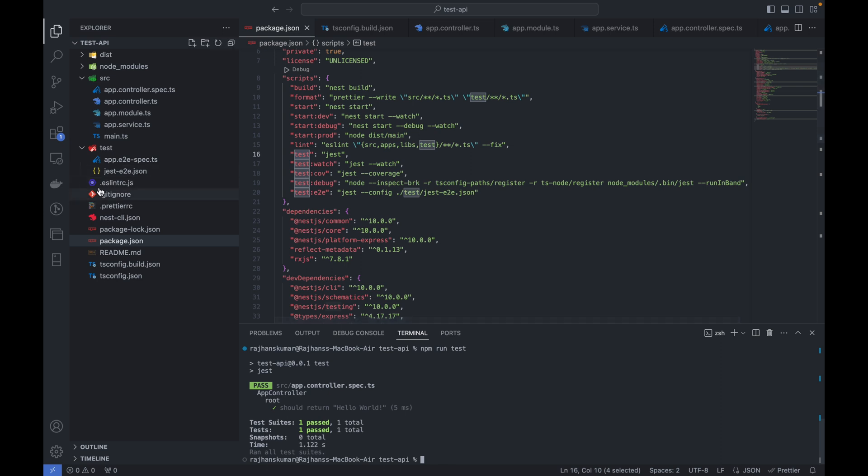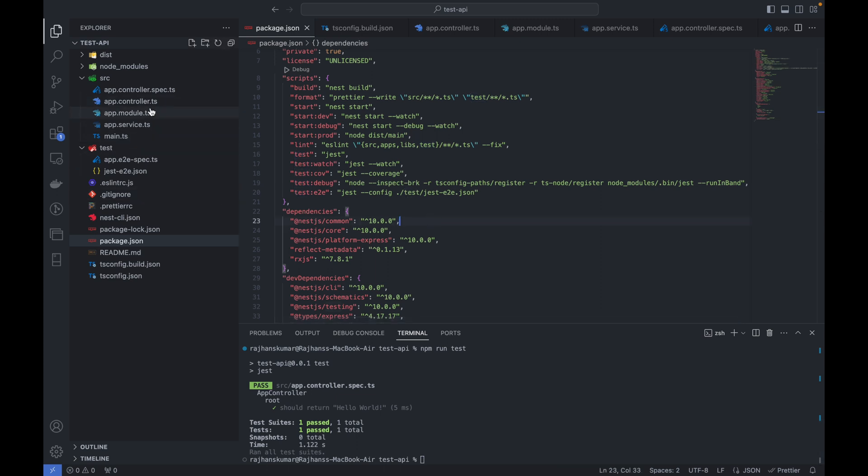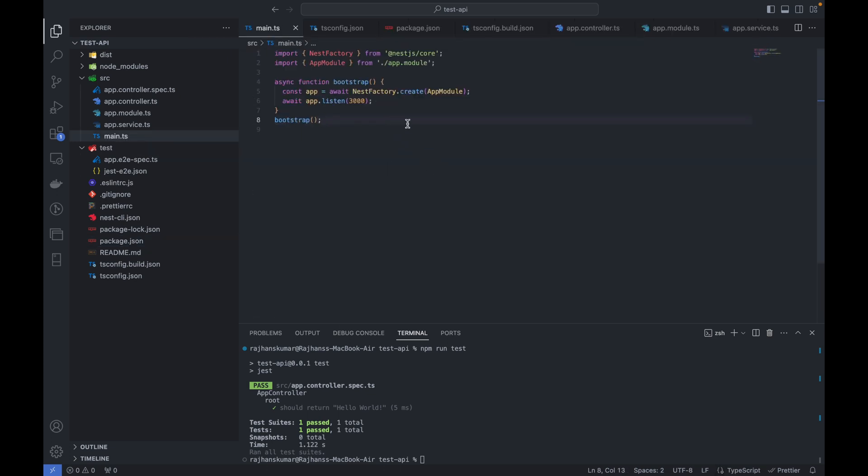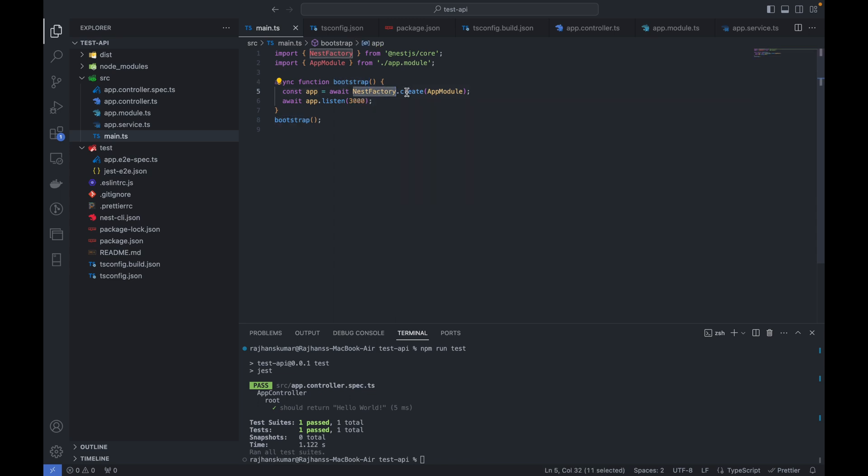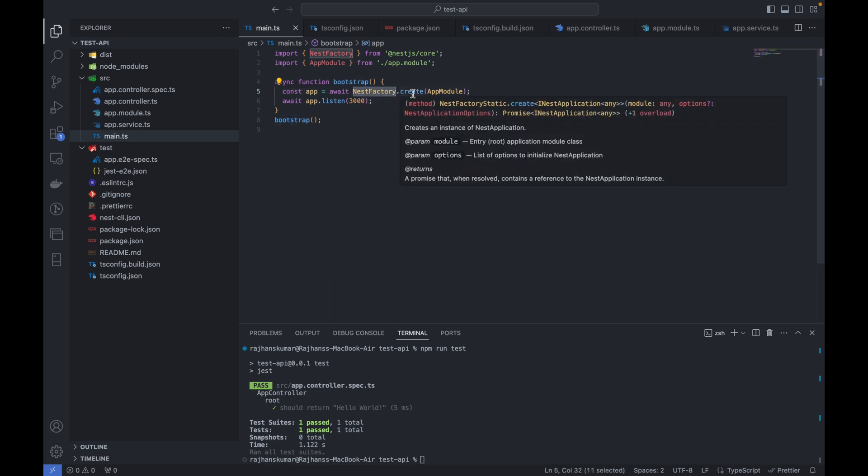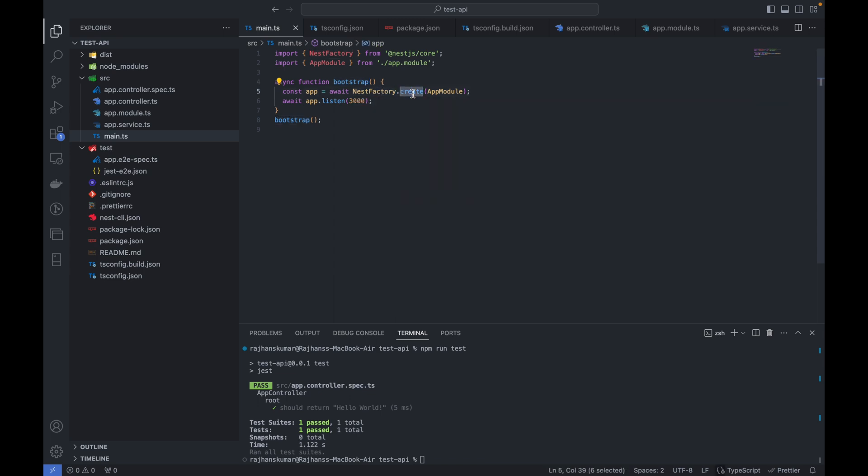Now it has excluded the test folder. This file is the main entry point of the application. You can see here this is the bootstrap function. It calls this bootstrap, and here we're creating the NestJS factory. This is the center point and we're listening to requests on this port. You can pass any port here, like 3000.